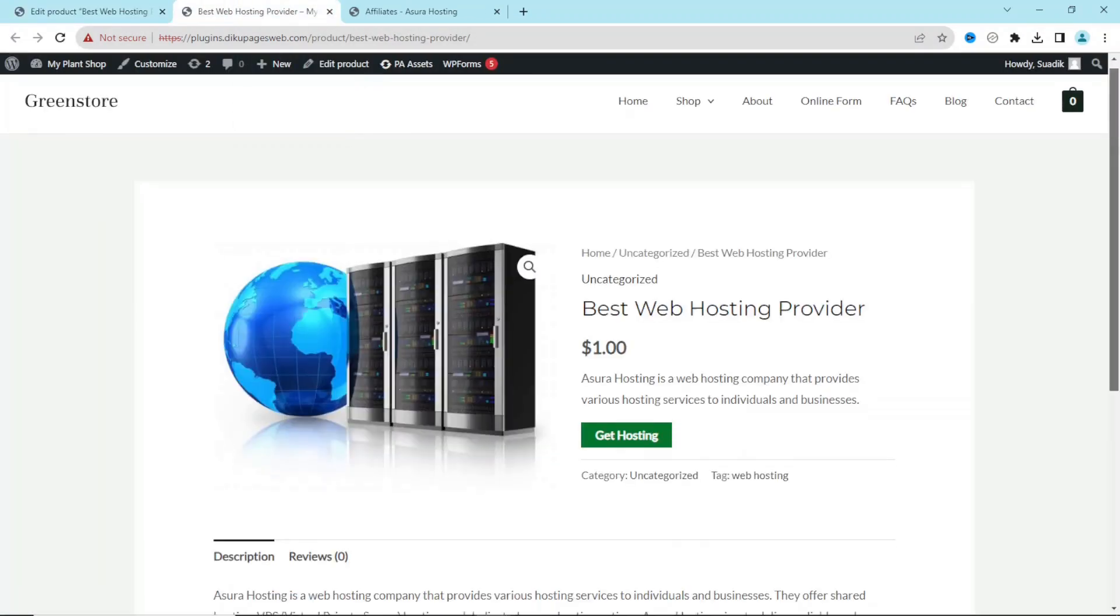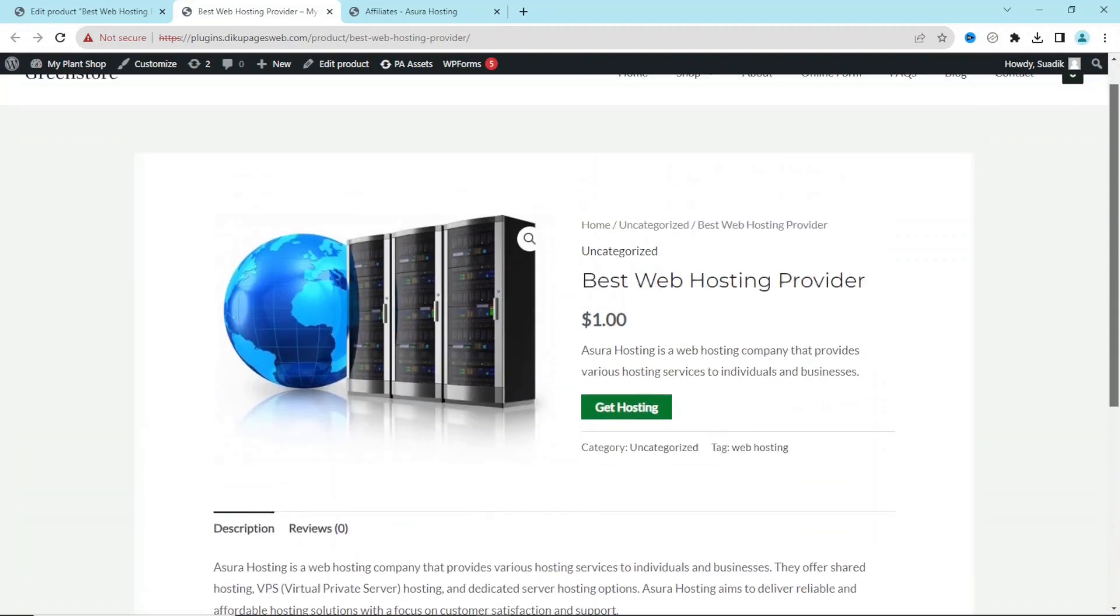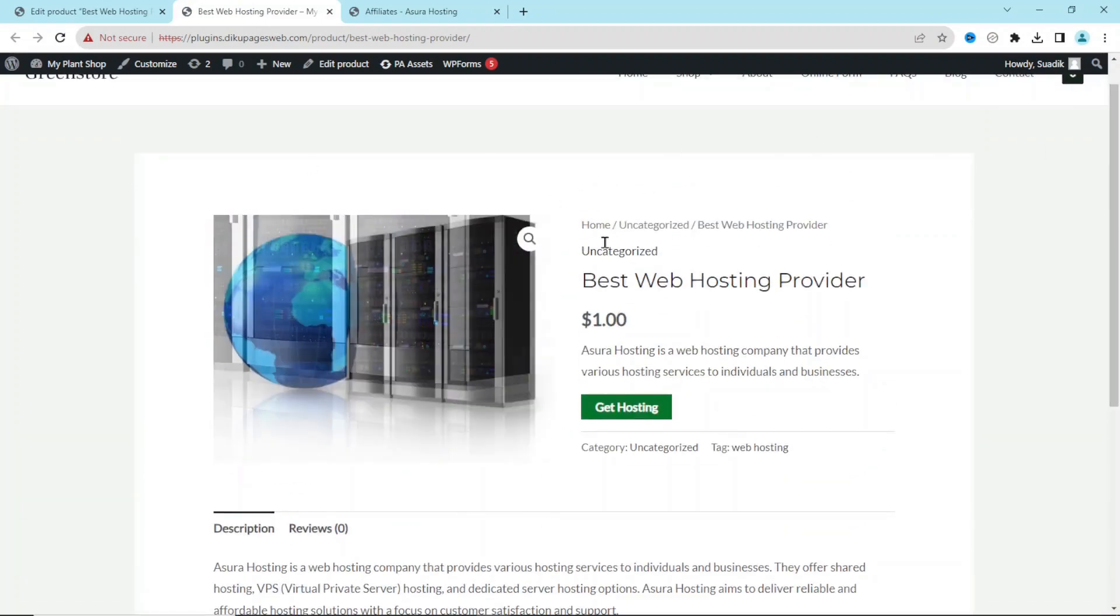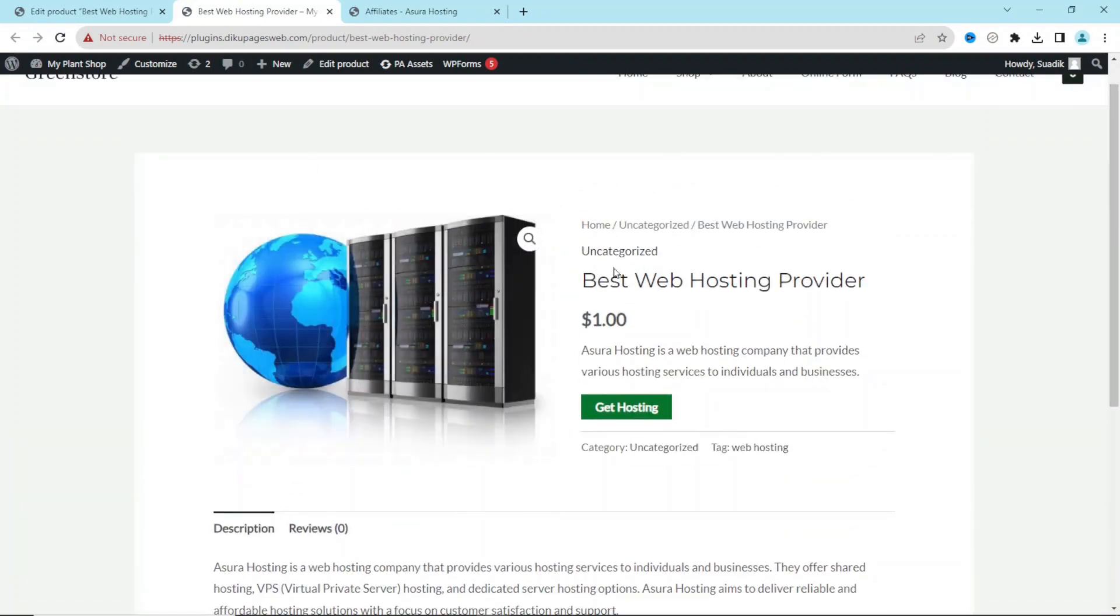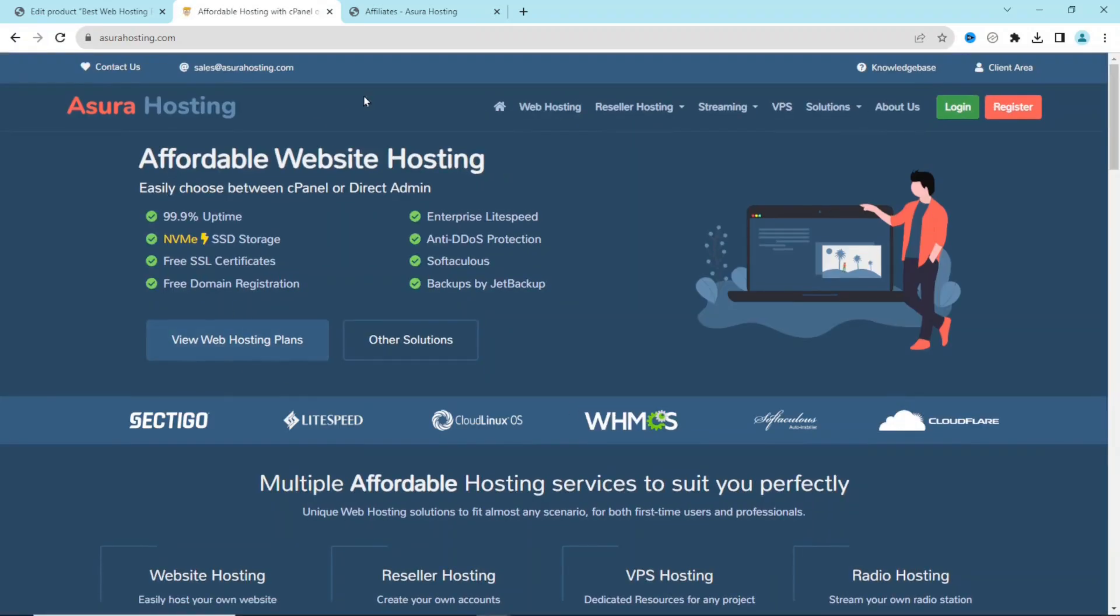Awesome! So now if users land on this page and they are interested in this service, all what they need to do is go ahead and click on Get Hosting and it will take them to the platform I am promoting. Now you see that upon clicking on the Get Hosting button, it has taken me to the service straightforward.